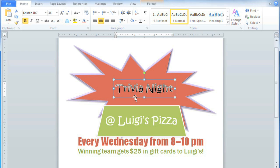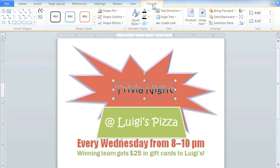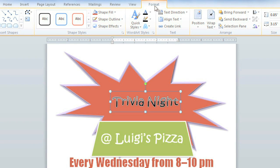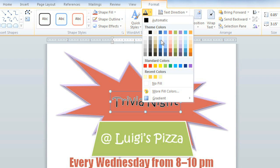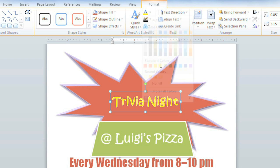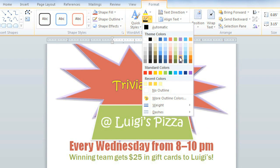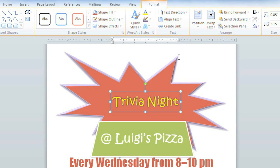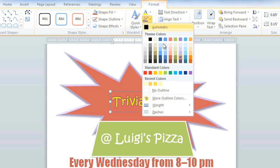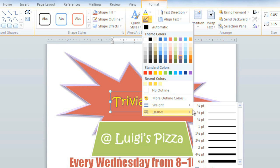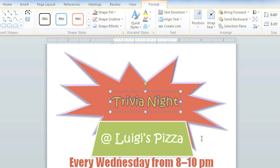Let's customize this WordArt a little more. Select the text box, and then in the Format tab, you can change the colors and effects. These commands are found in the WordArt styles group. I think I'll try a yellow fill, and a purple outline. And then I'll change the outline weight. Finally, I'll choose a text effect.